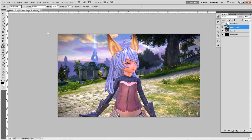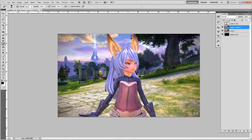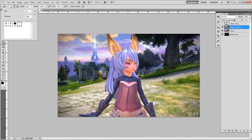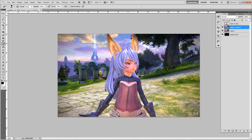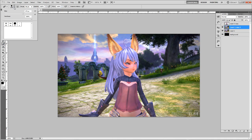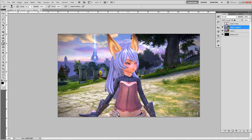What I like to do is erase the background from the character so that you only have the character left by the time you're done. You want to choose a hard brush and start deleting. You use the eraser tool, of course, and then choose the brush you want — I'm using a hard brush.